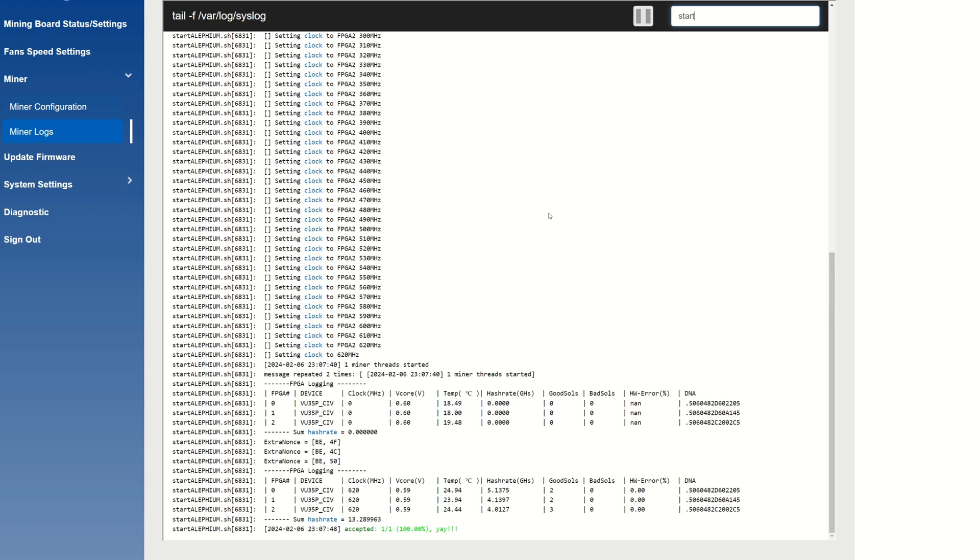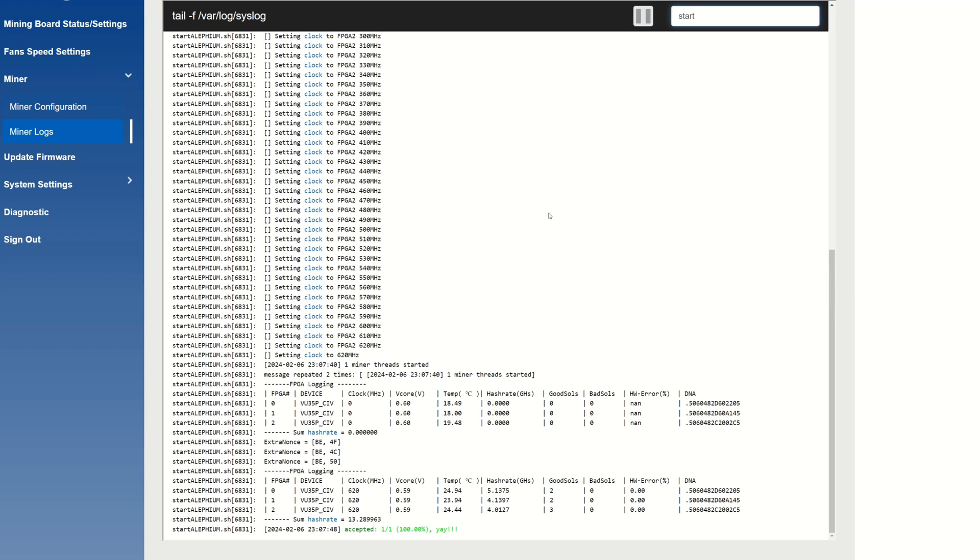We can see we have successfully clocked all our FPGAs up, we are now beginning to mine, and we got an accepted share. Everything is looking as intended.